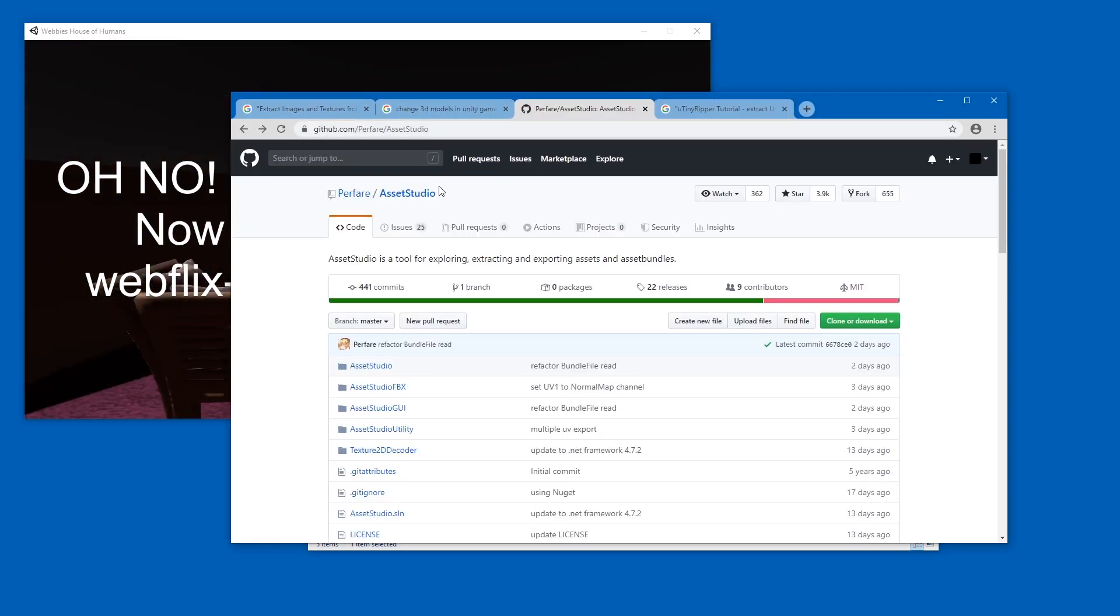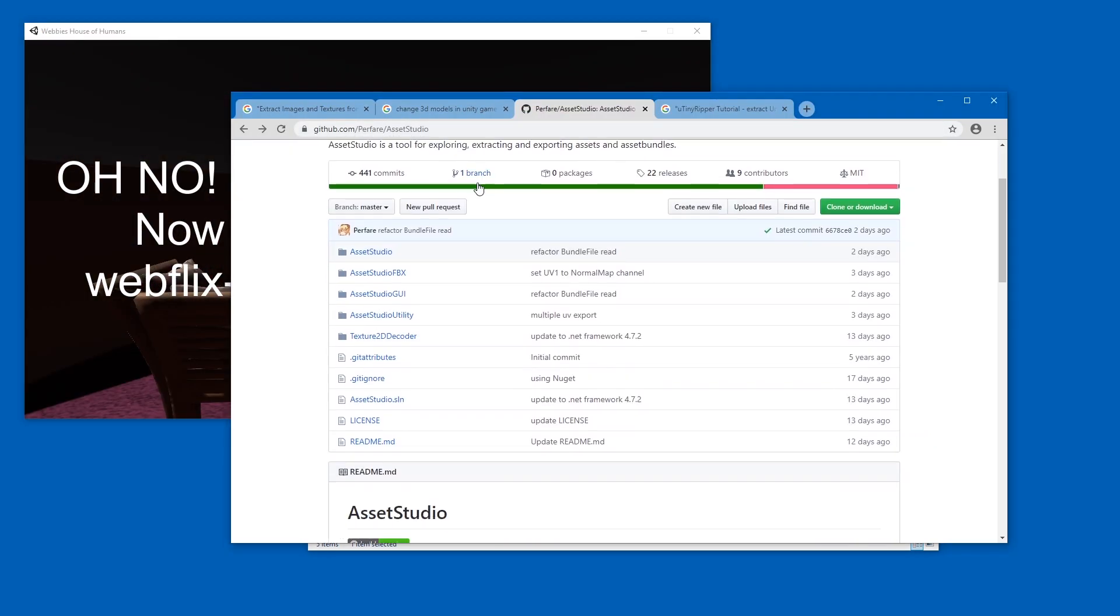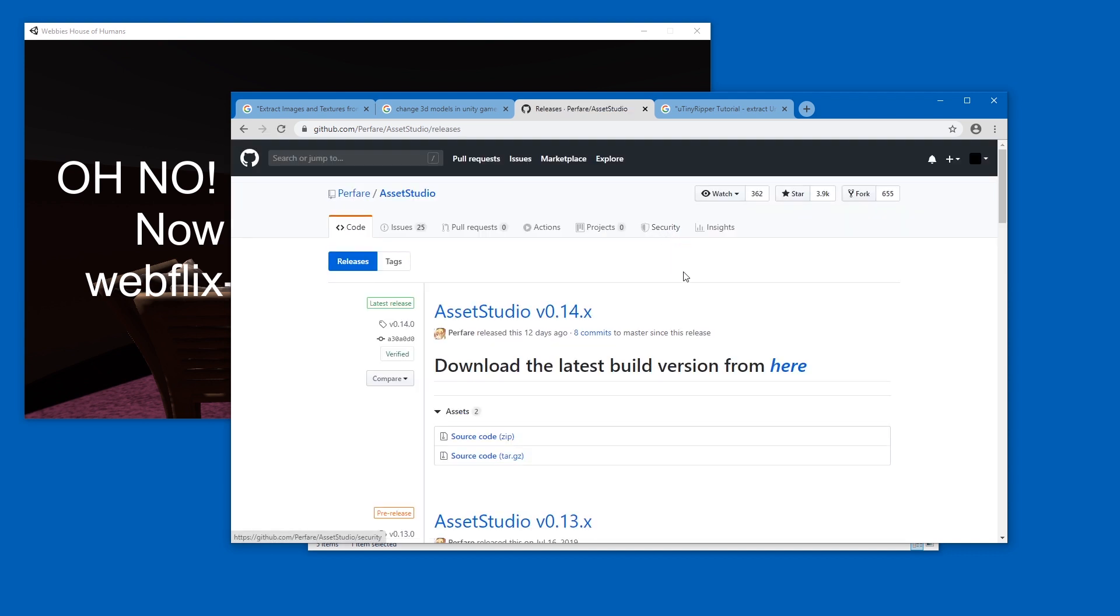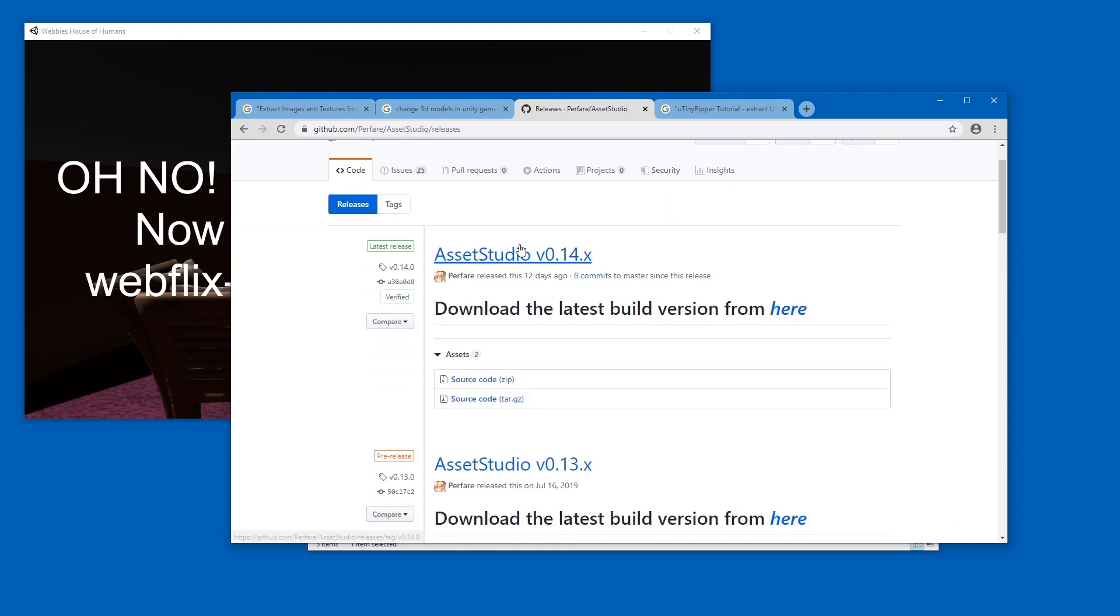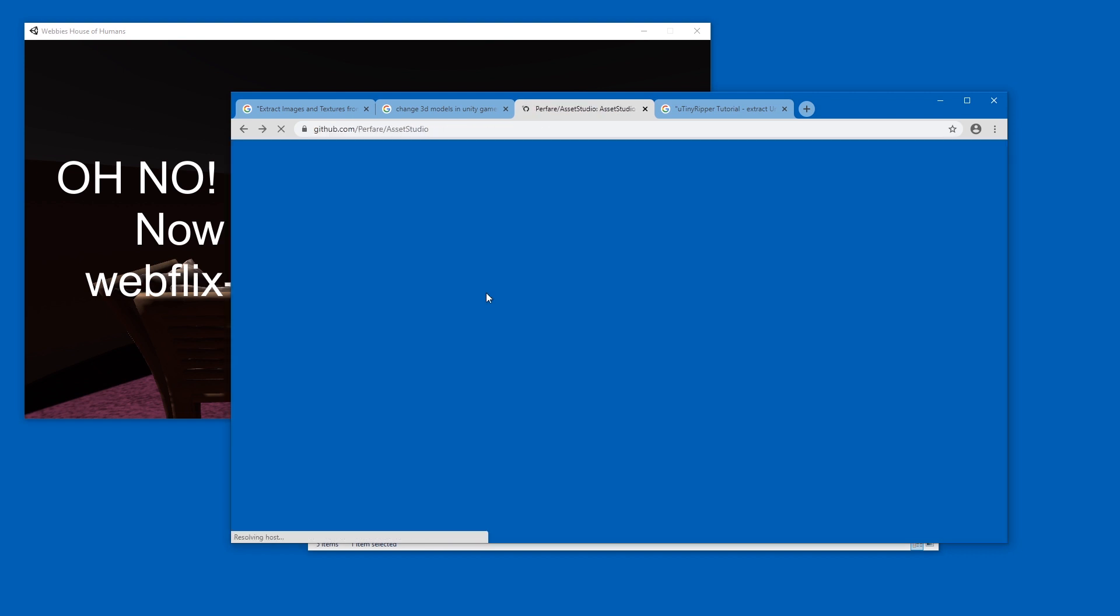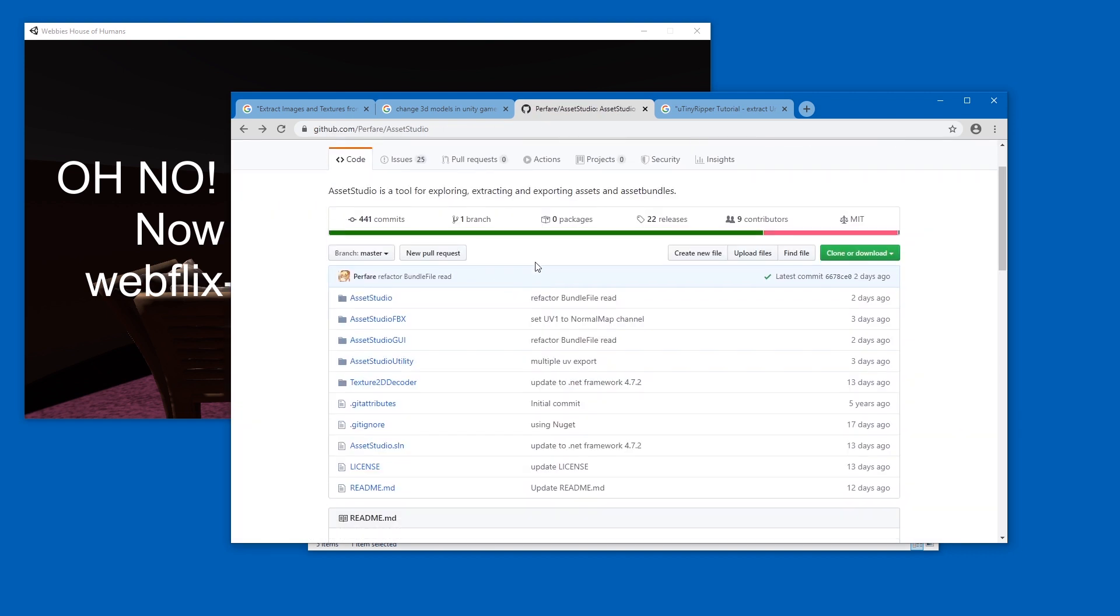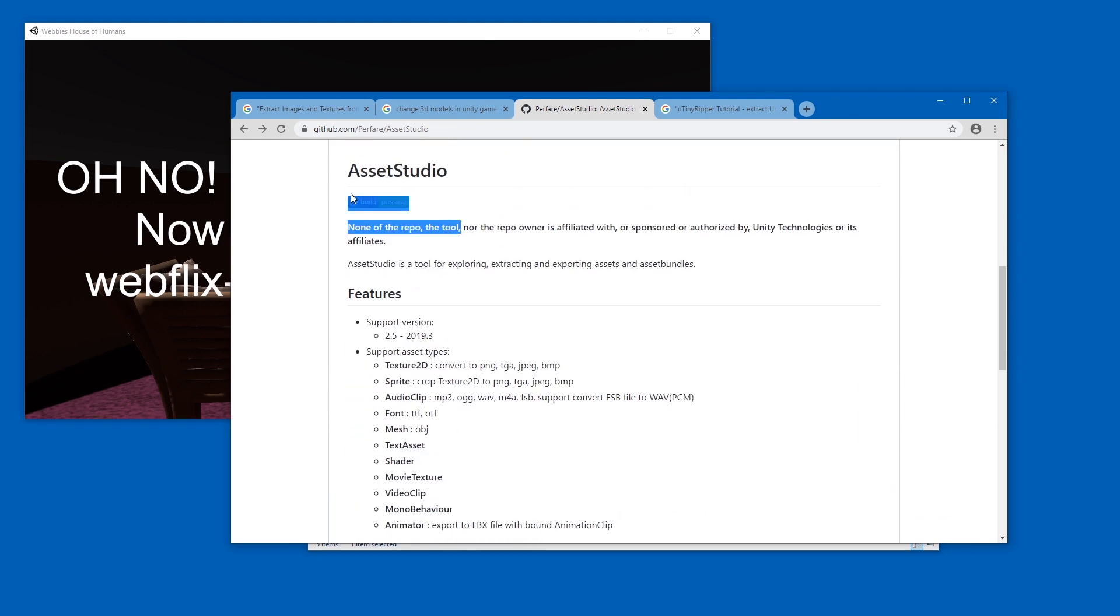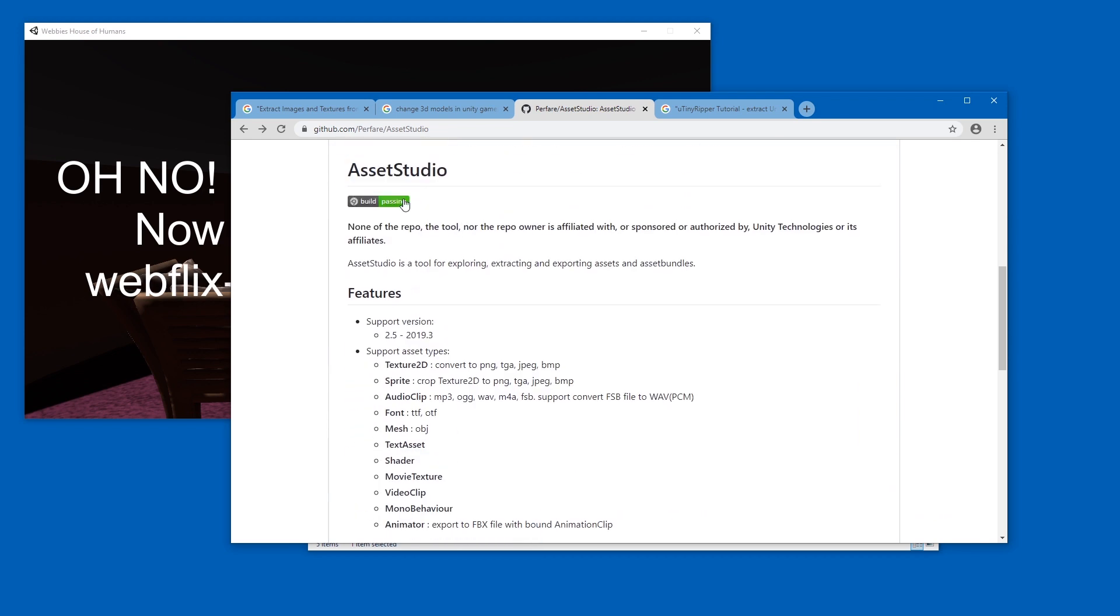AssetStudio used to be called Unity Studio but for legal reasons got changed. To download it you don't really go to the releases page as you usually would because this is just source code. You can however follow the latest build version link over here, or you can also just go on the main page to this icon 'build passing' and click it.